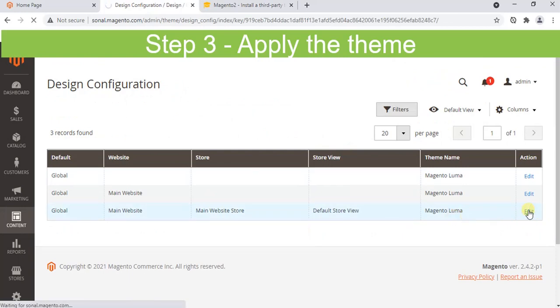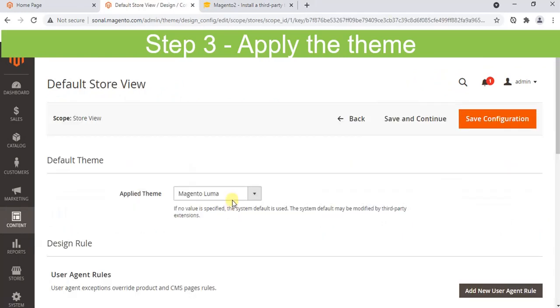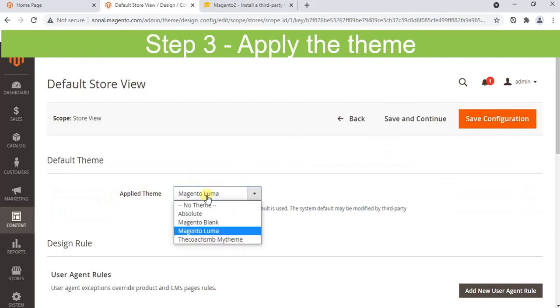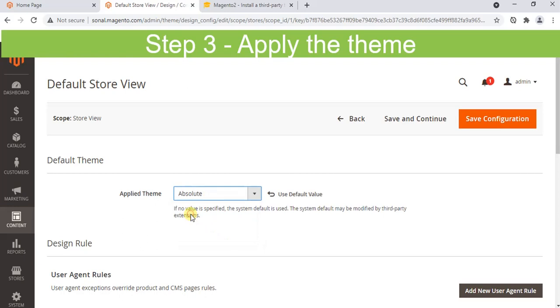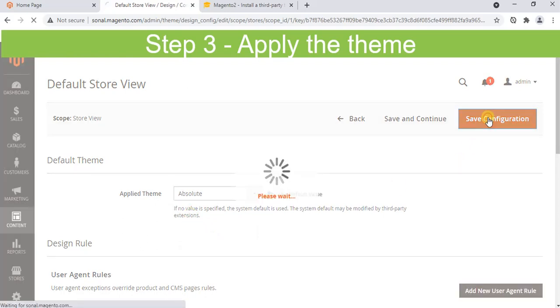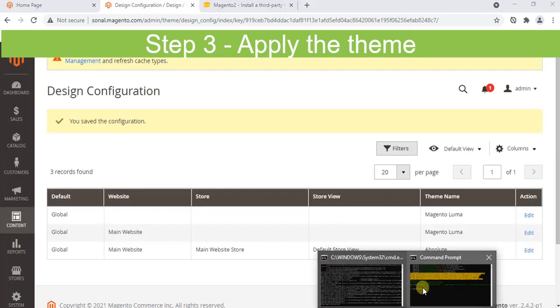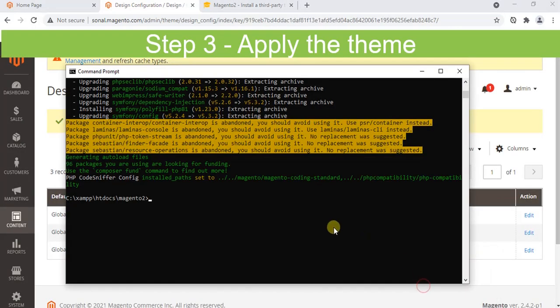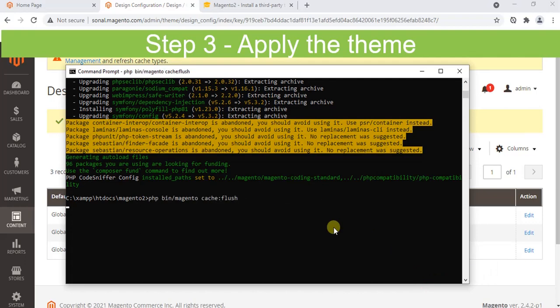Once we come to this page, click on Edit. In the Applied Theme, can you see our theme Absolute? Absolute is the third party theme which we installed. Absolute is selected. Simply click on Save Configuration. Once you click save, click on cache flush. Run the cache flush command.